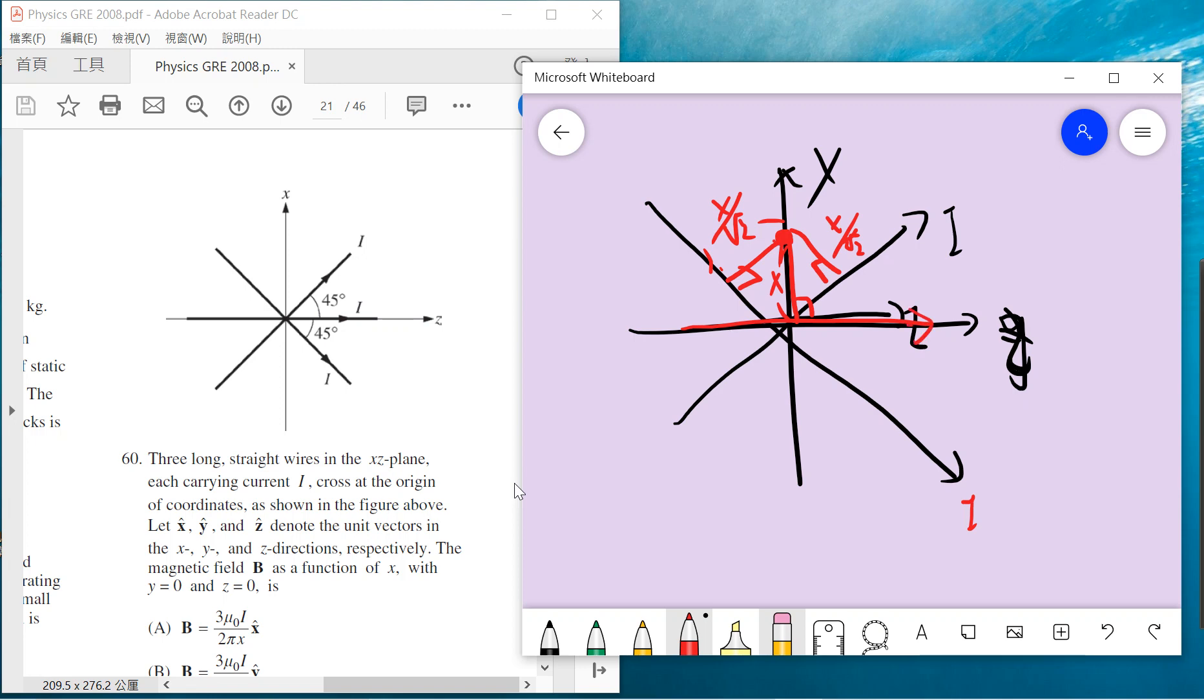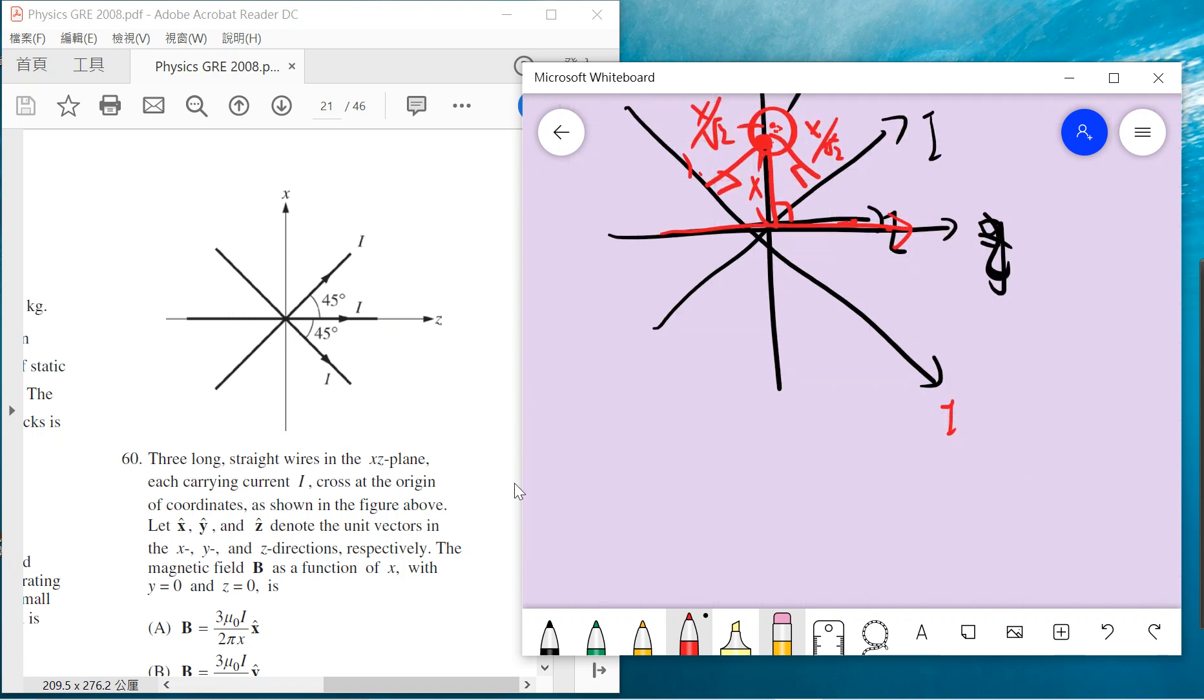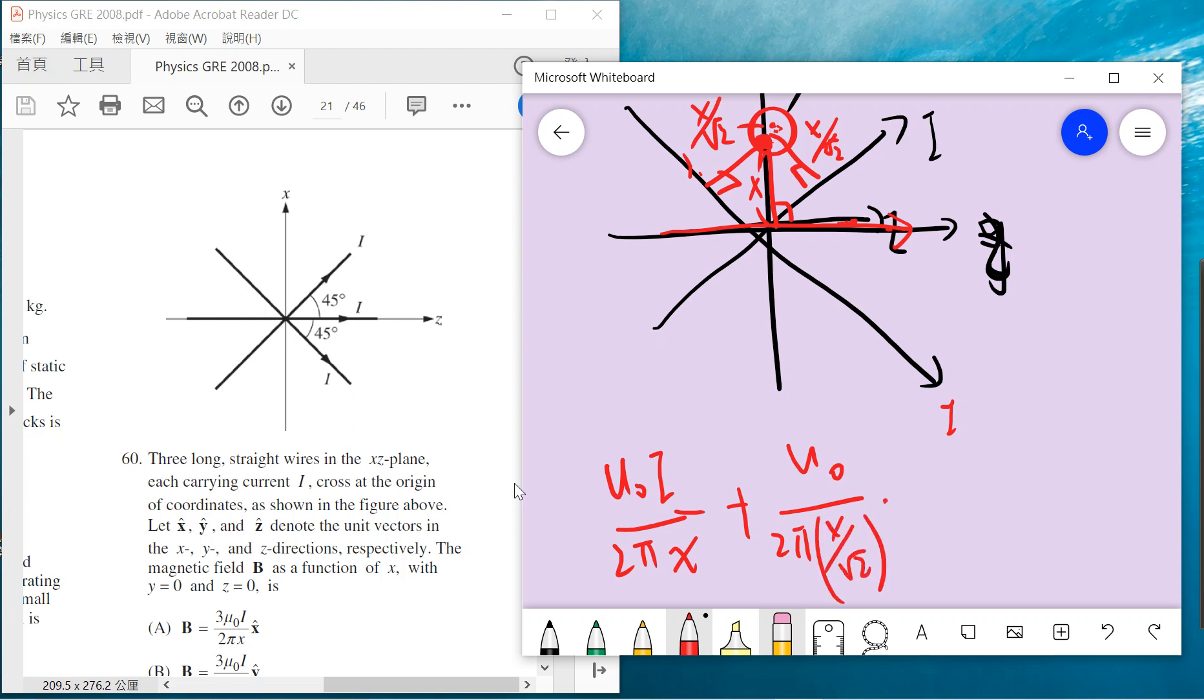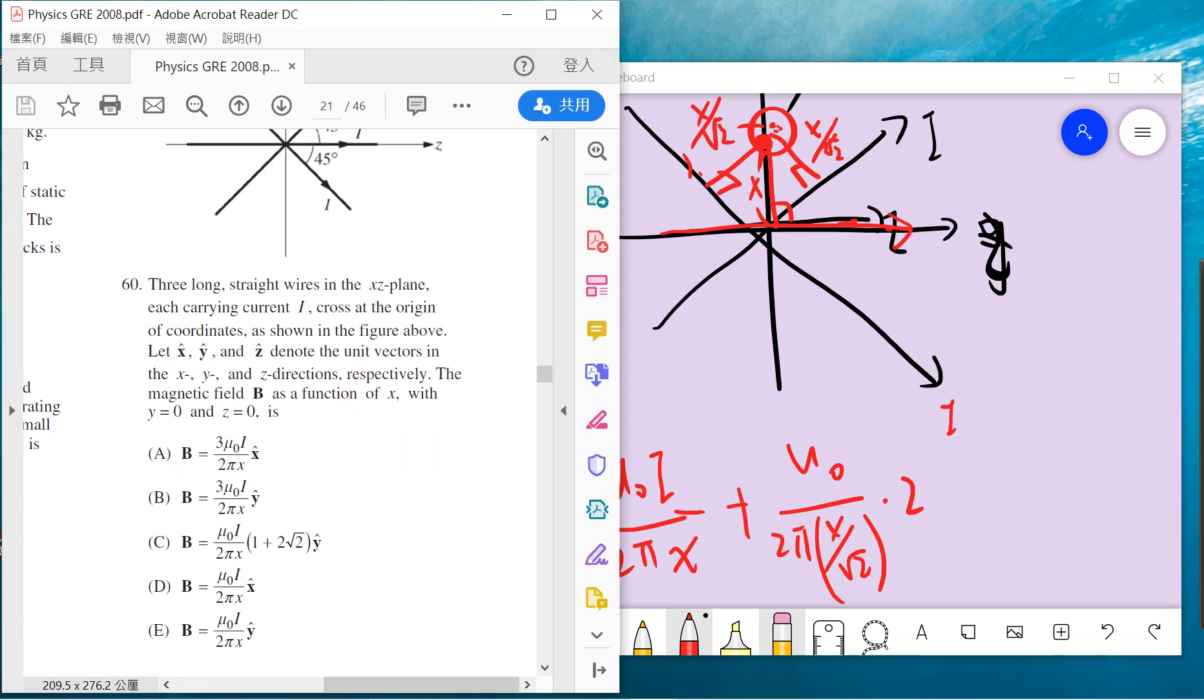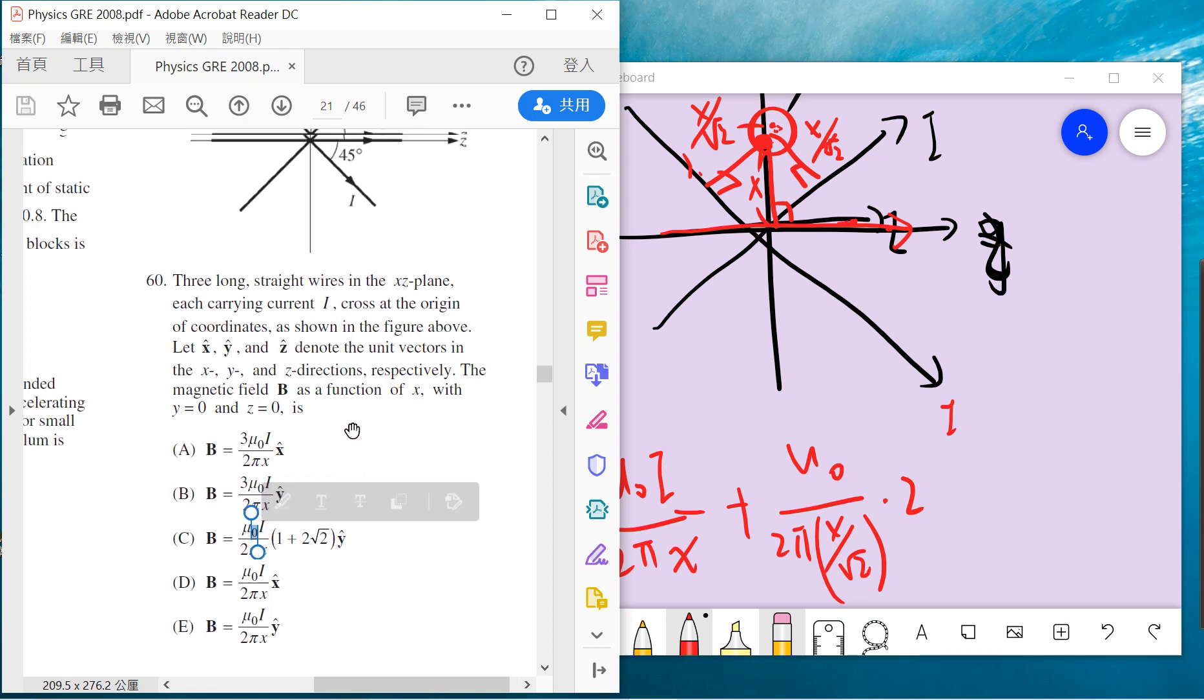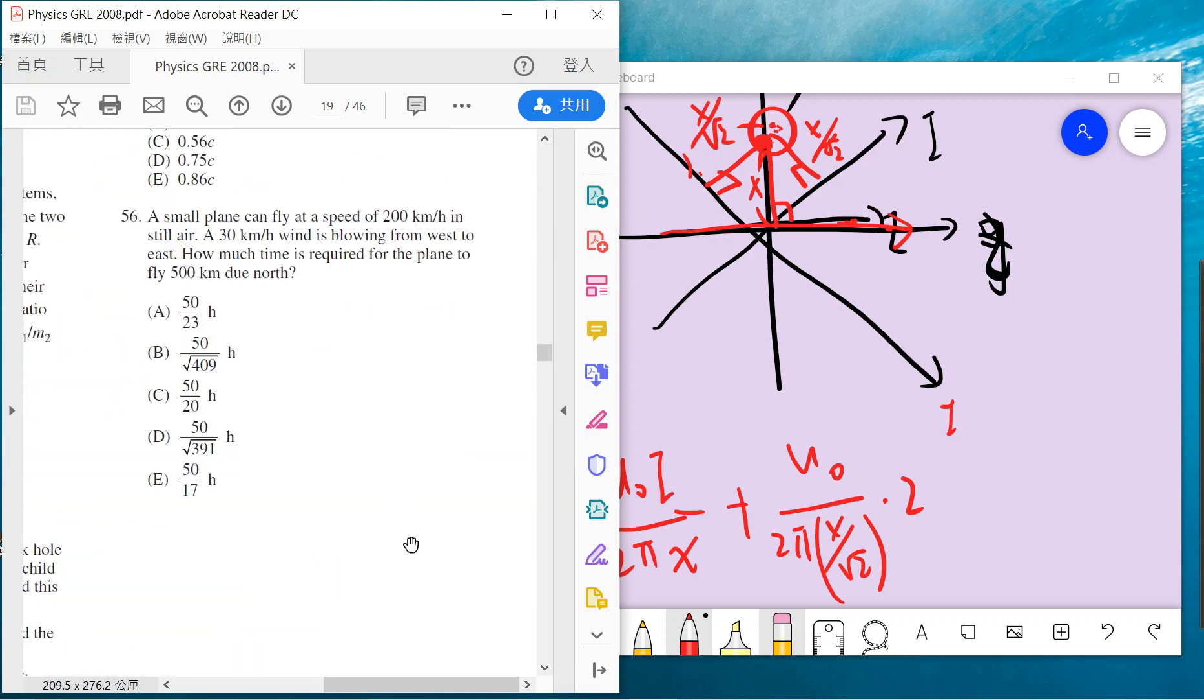For this current, this i will give you an upward force. This current and this current will also give you upward forces. So three of them should be in the same direction. The answer is just mu naught i divided by 2πx plus mu naught i divided by 2π times x over square root of 2, times 2. So the answer is C. By the way, it's upward, flowing out from the paper in the y direction.